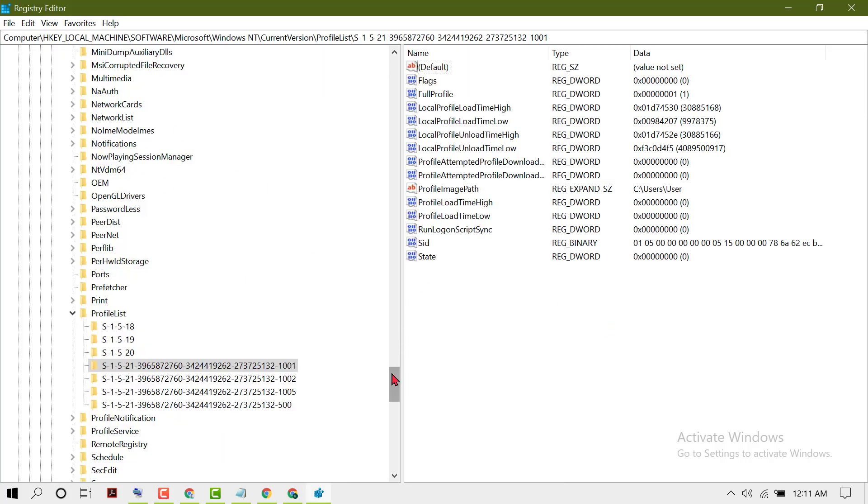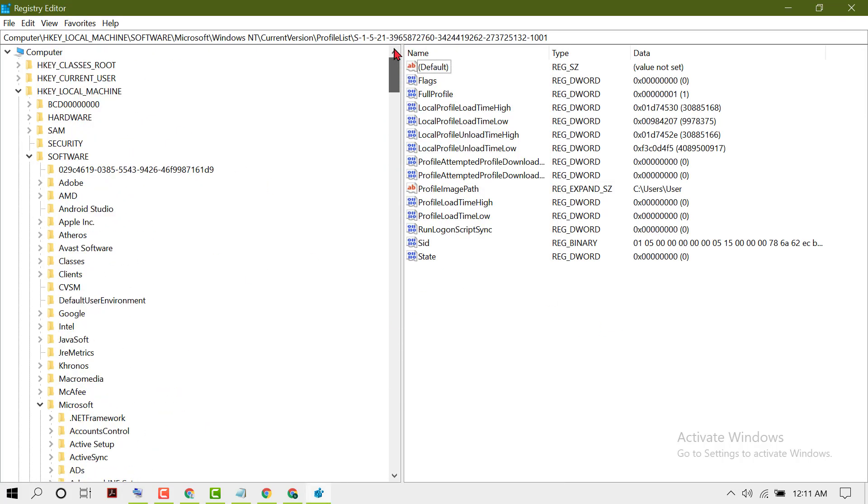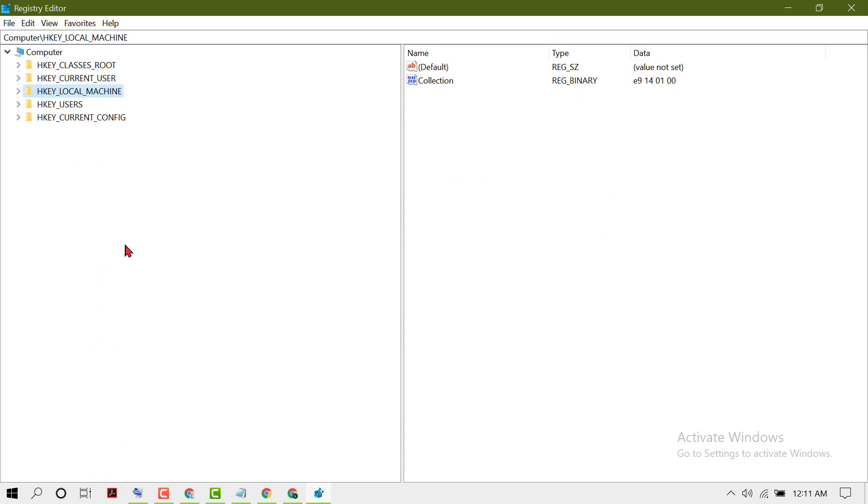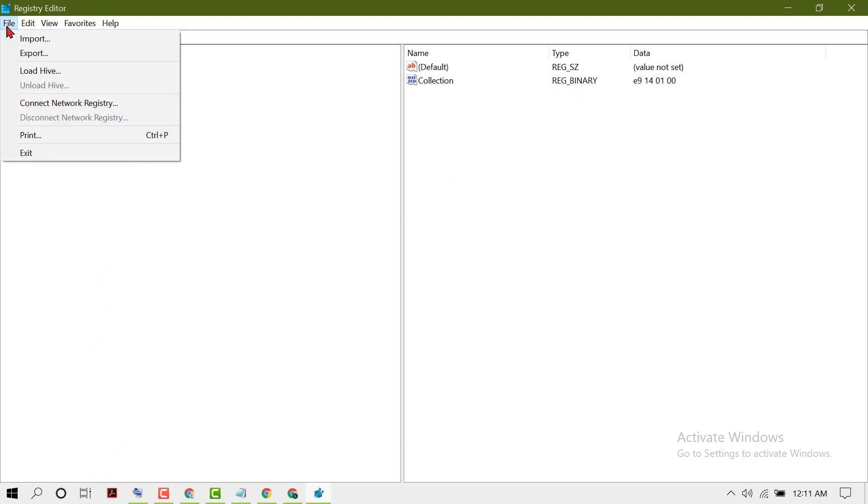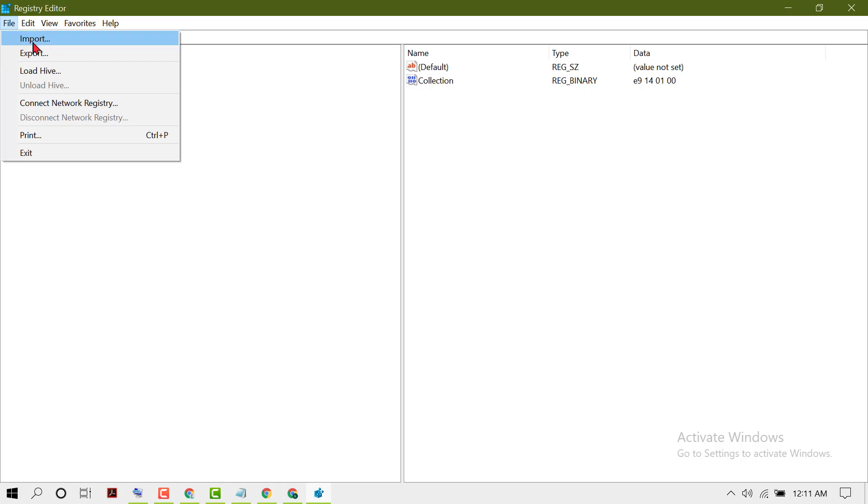Now before you do any changes, backup the Registry Editor by exporting it to your PC. If you have any issues, you can import that backup.